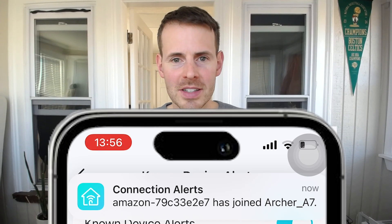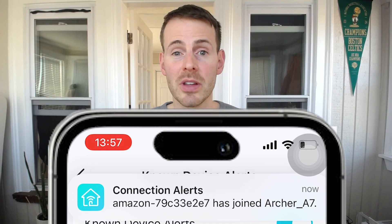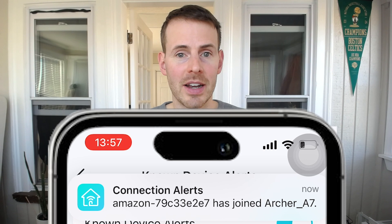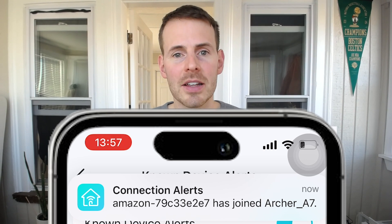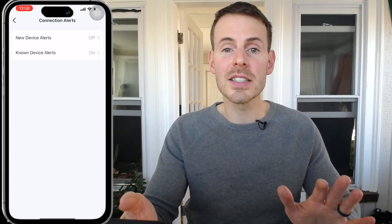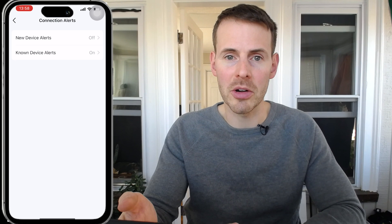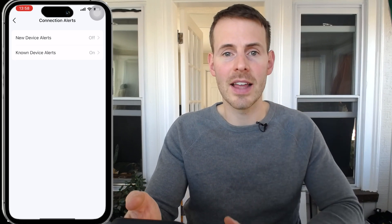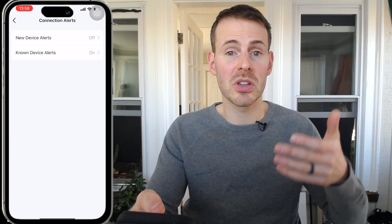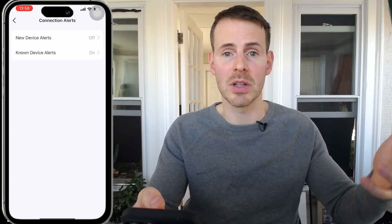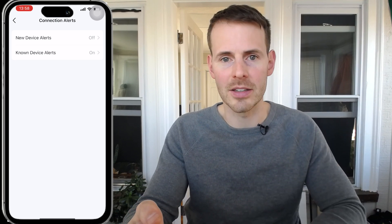We got a notification saying this device connected to our router. This is exactly what we want to see, especially if this is a new device that has never connected to our home network before. So then I can go and investigate and find out exactly what that device is. As an aside, one thing you can do whenever you have a new device connecting to your router is — once you investigate and figure out what it is — go and potentially rename it depending upon the application you have, so you can easily identify and recognize what that device is.